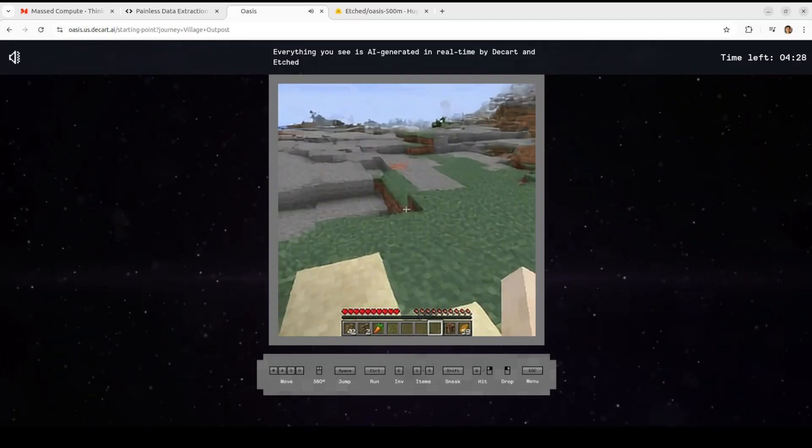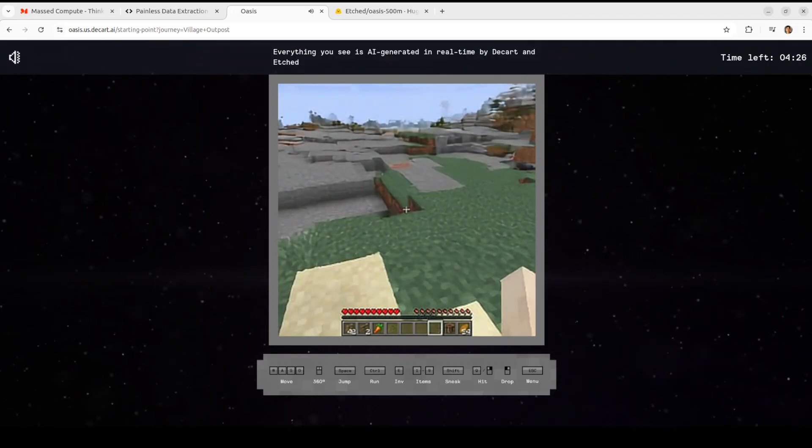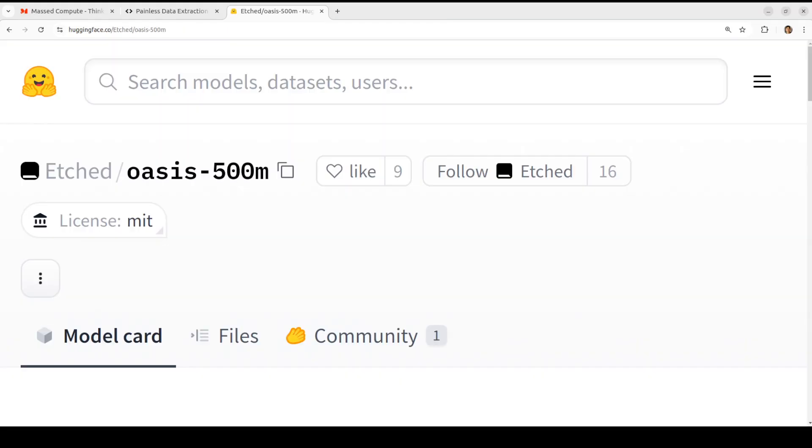And this you can generate all locally, and this is not a real gameplay by the way. And now let's try to get this installed on our local system and then we will see how it works.